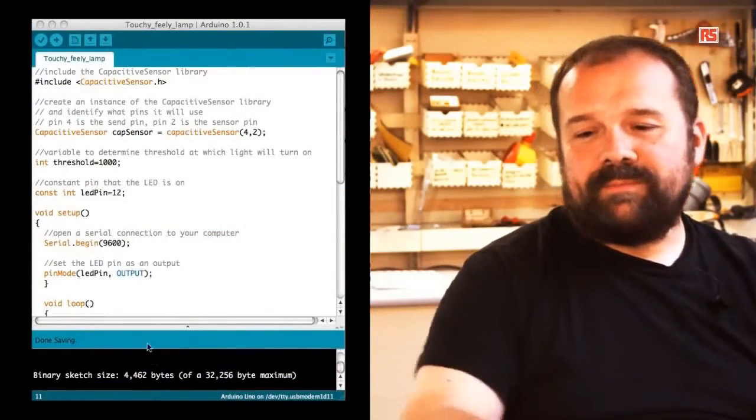So the capacitive sensor is very useful because I can actually detect the touch of a person even through certain insulating materials. Now let's have a look at the code.